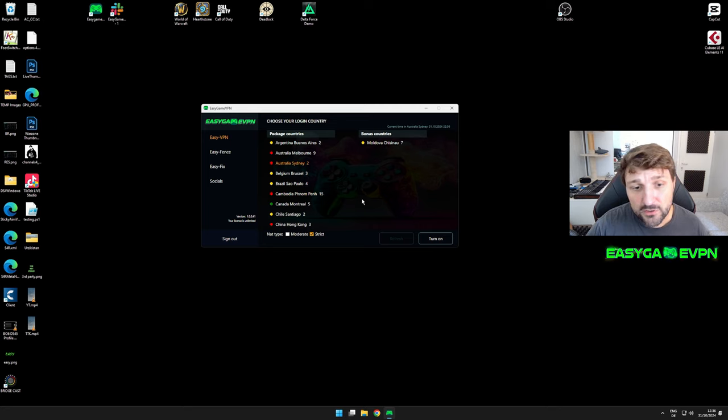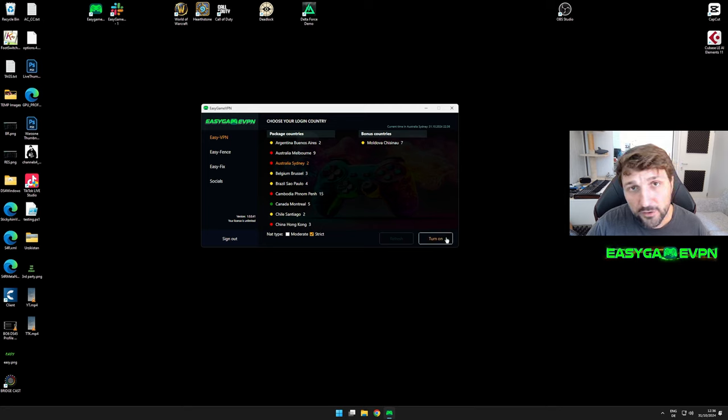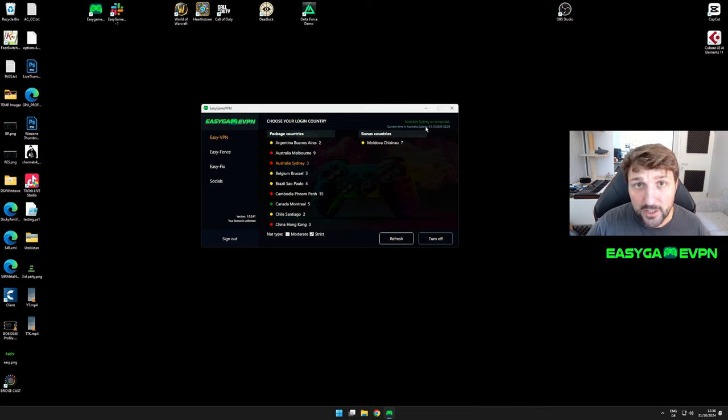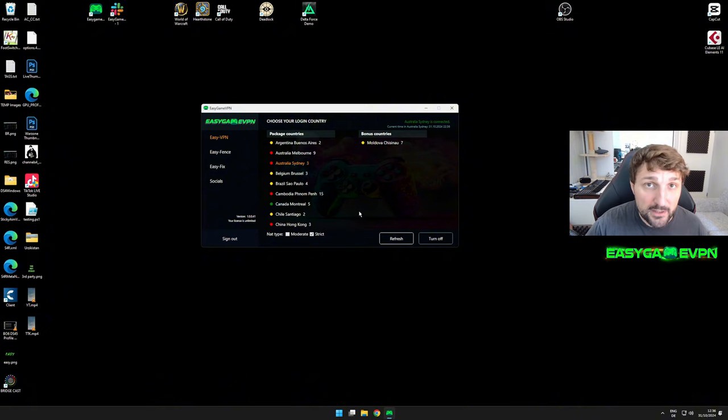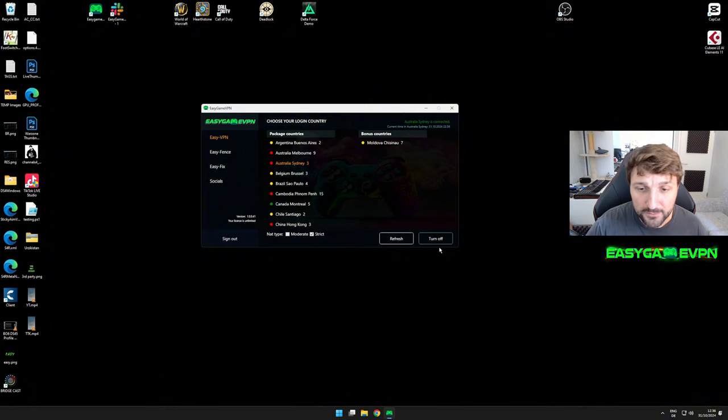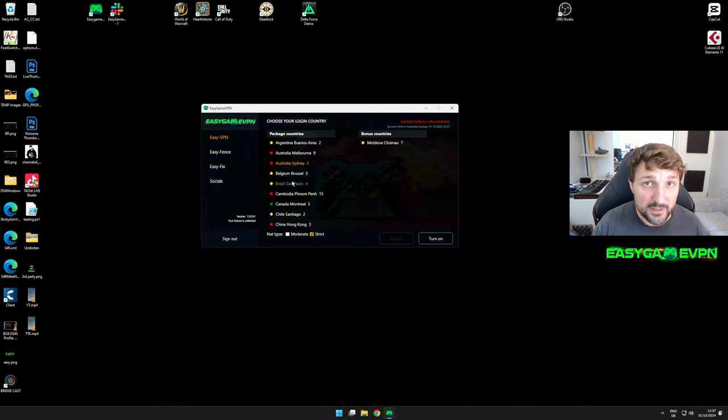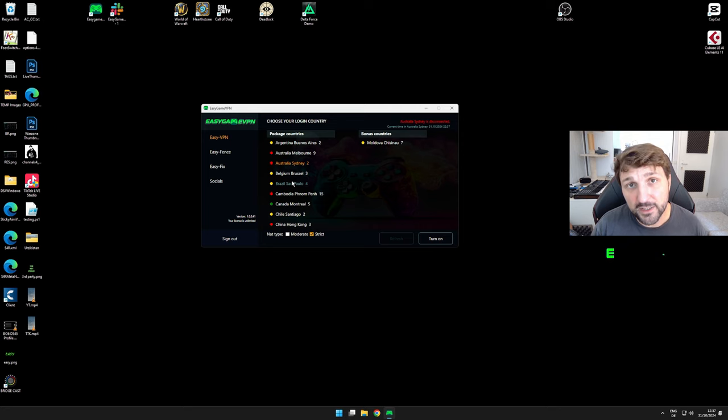Once you've selected the country you'd like to connect to, hit turn on. After a few seconds, you should be connected to your desired location and can start the game immediately with low SBMM impact. We always recommend testing the location for at least four to five rounds to see what impact it has.